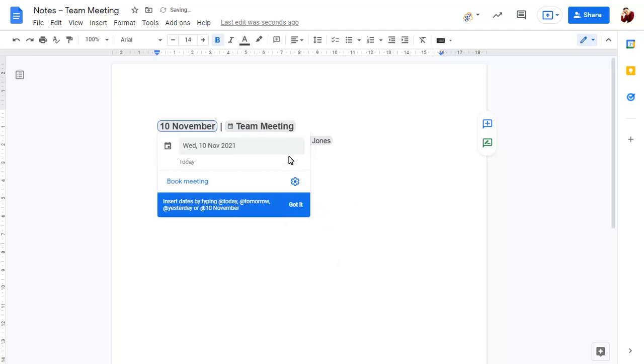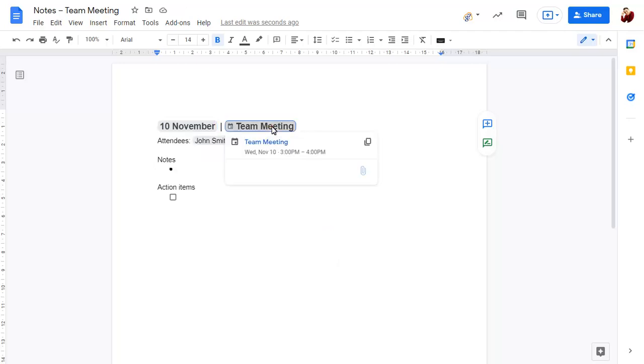Click on the meeting title to open the meeting in your calendar at any time.